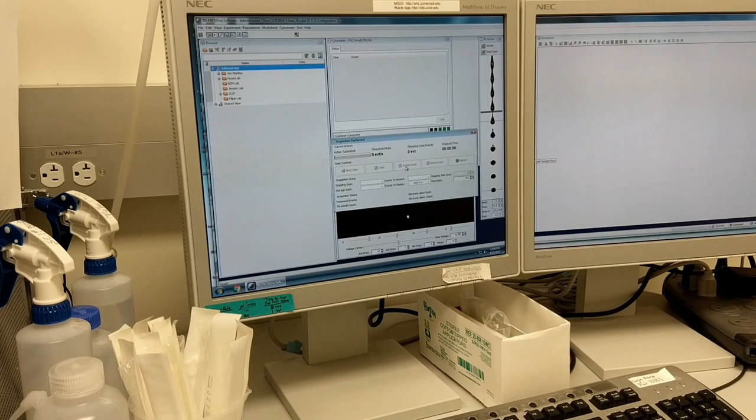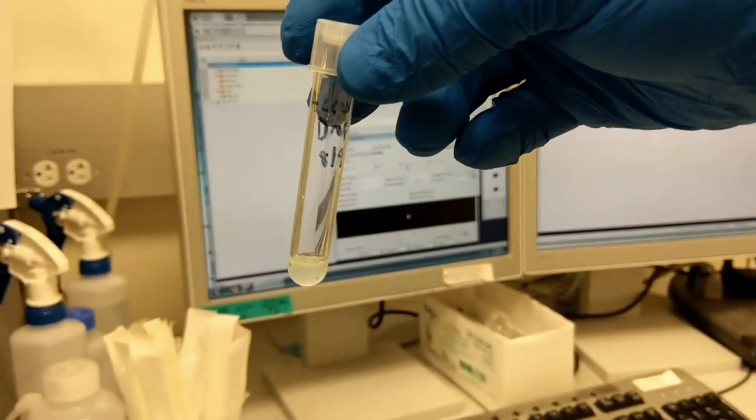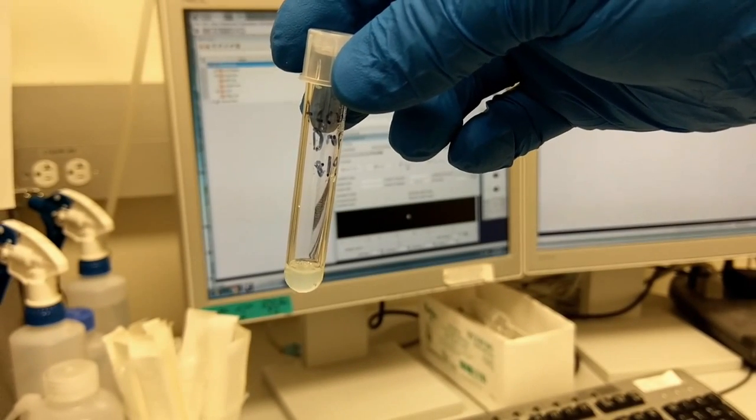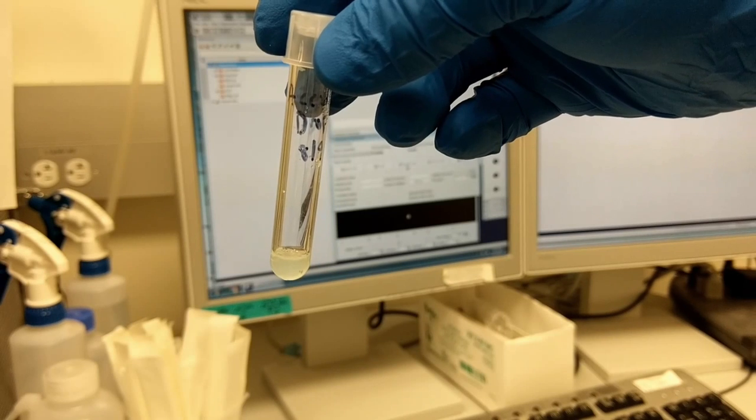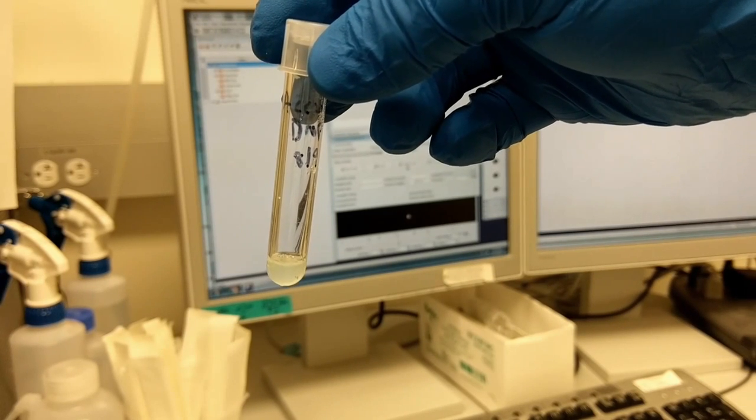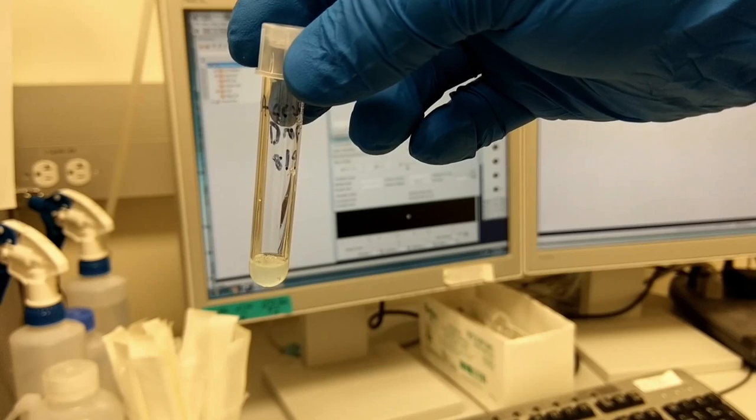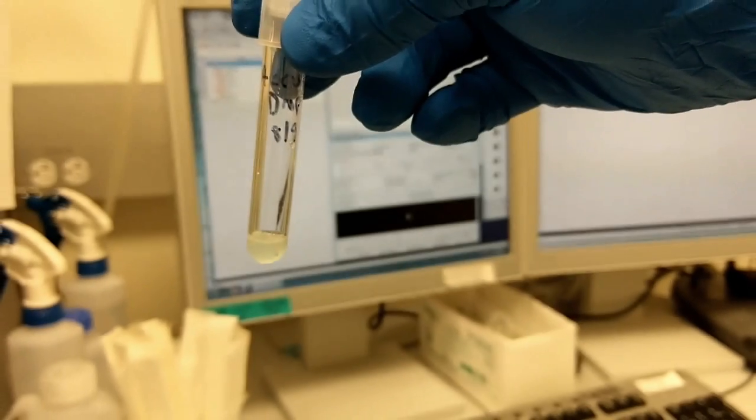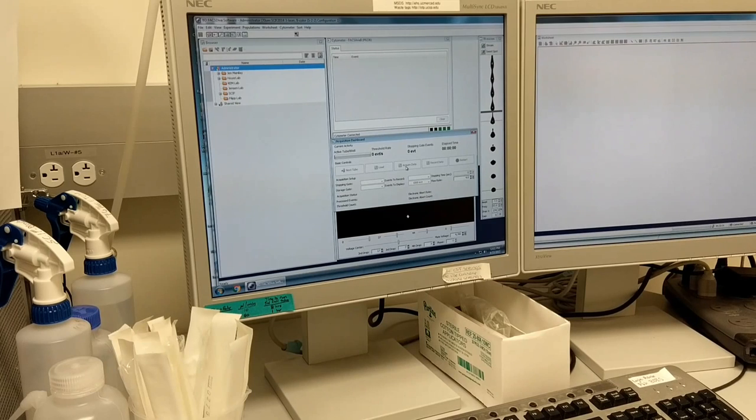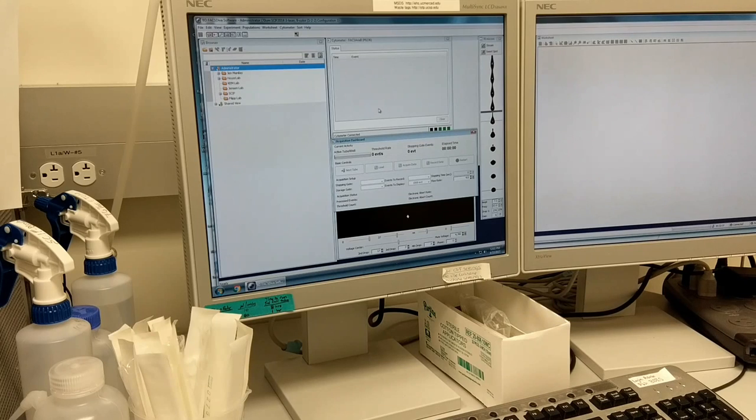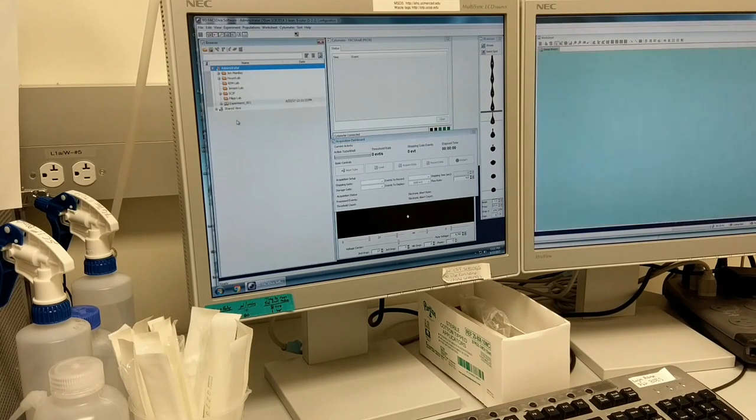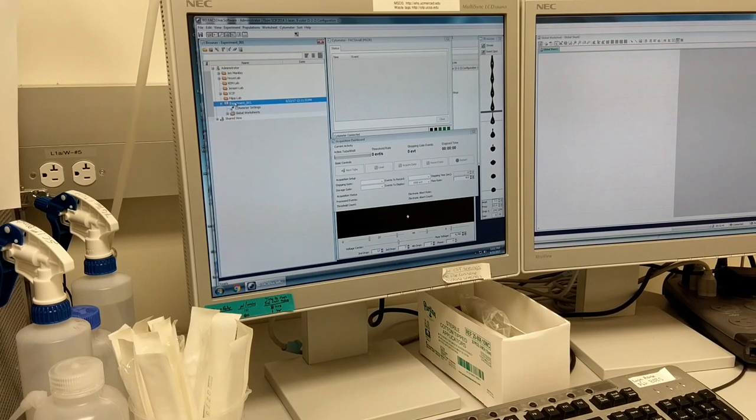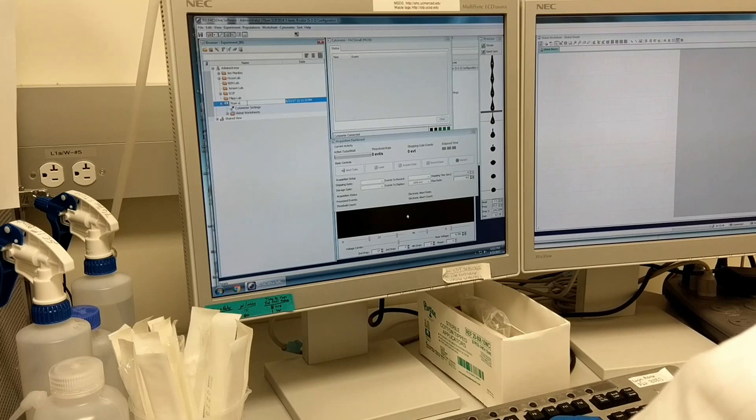And the next step is to set your drop delay. To set the drop delay, we're going to use a bead that's called an AccuDrop bead. These beads can be found in the mini-fridge. They have a blue cap. And you want to drop approximately one drop per one mil of water or 1X PBS. There are a couple ways to set the drop delay. I prefer to do it manually. And I'll show you from scratch how to do this process manually. First thing you'll want to do is create a new experiment. I usually have a template, but I'll just create a new one to demonstrate. And I'll call it 70 micron AccuDrop.